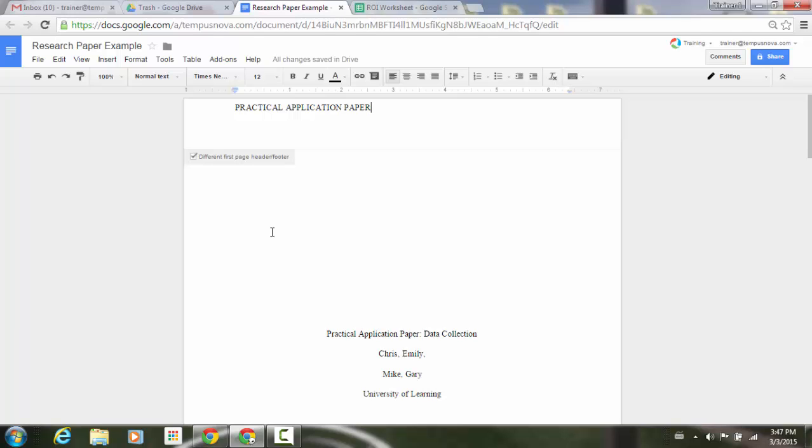So the same thing is going to apply for footers where you can do custom and unique headers and footers on page one, and then all subsequent pages something different.